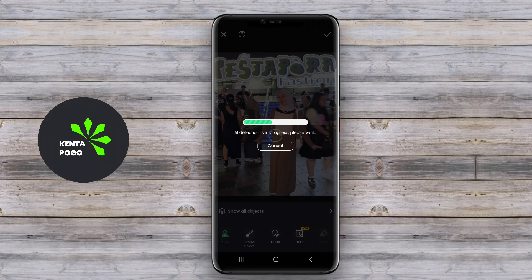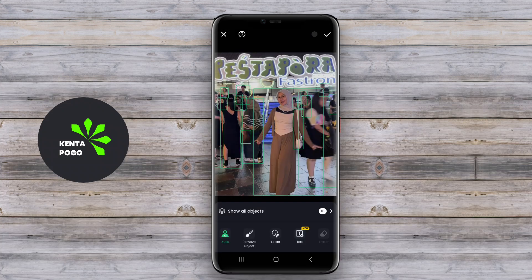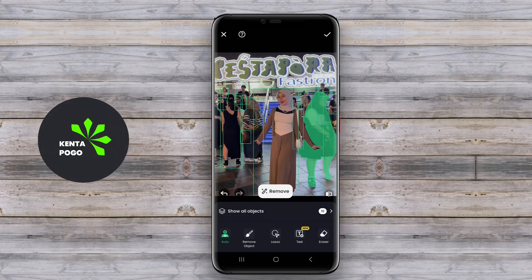Typically, these apps provide a range of selection tools, including brushes, lasso tools, and magic selection options, allowing users to precisely isolate the elements they wish to remove.